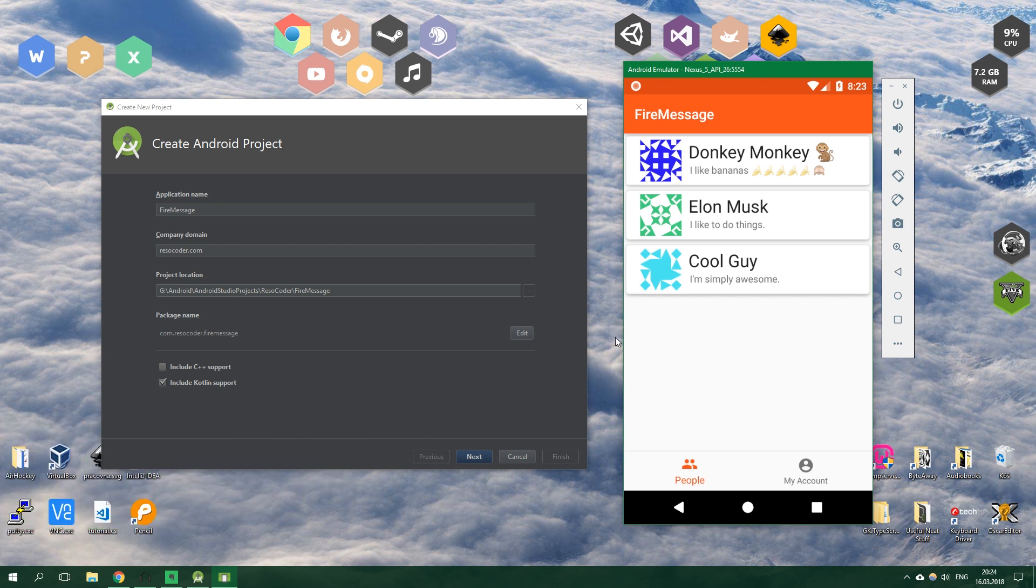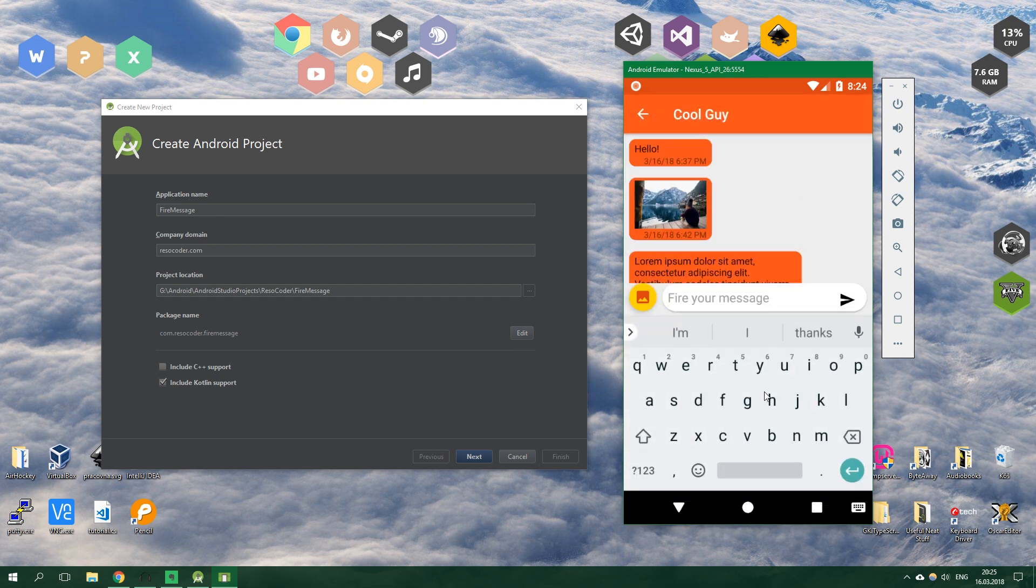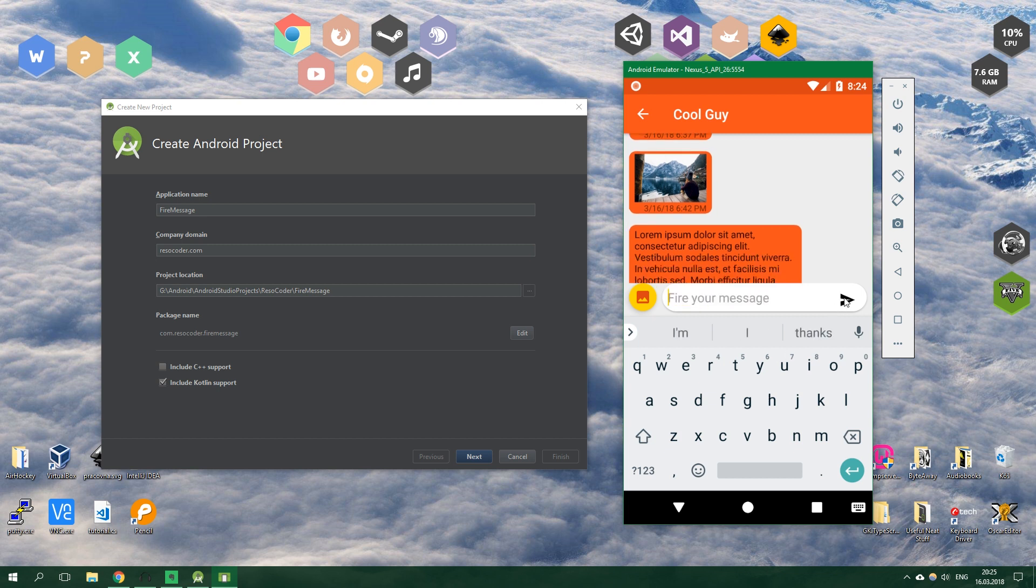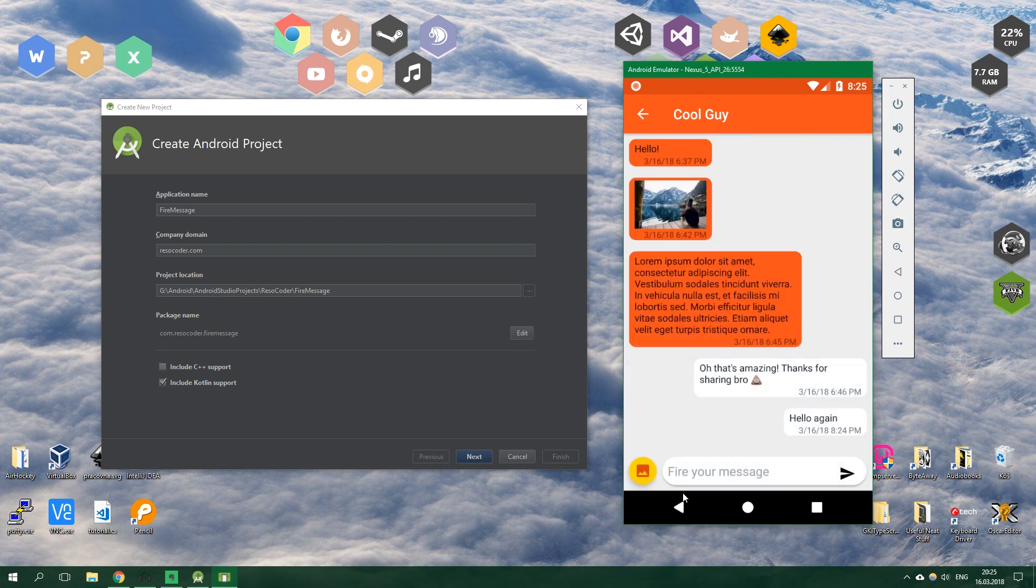Now let's get to a quick overview of what kind of an app you will create. It's a chat app so you can chat with someone. For example let's pick this cool guy over here and here's the chat. We can even write something, so hello again and send it. It's going to be sent and it's pretty nice.